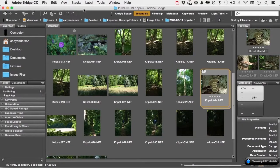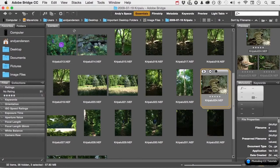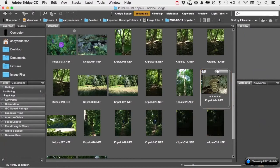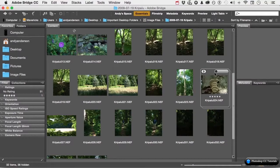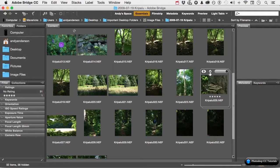The number three is telling me that there are three items inside the stack. If I click here and drag, I can go through and look at the images. If I click here, I can, in a sense, play them.